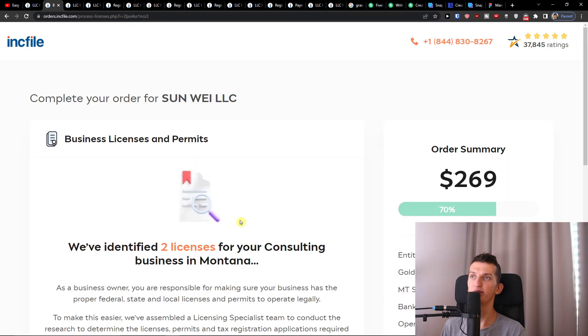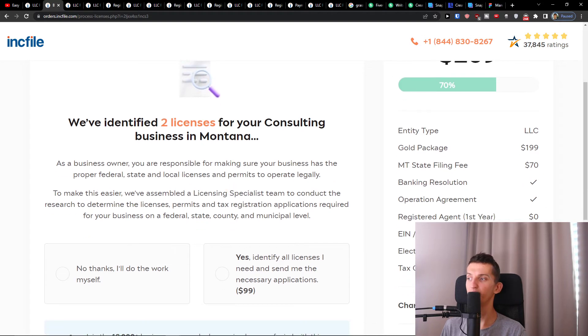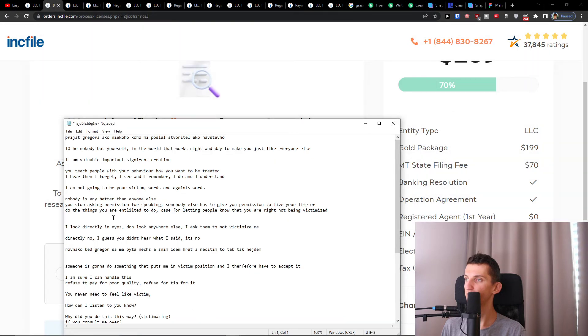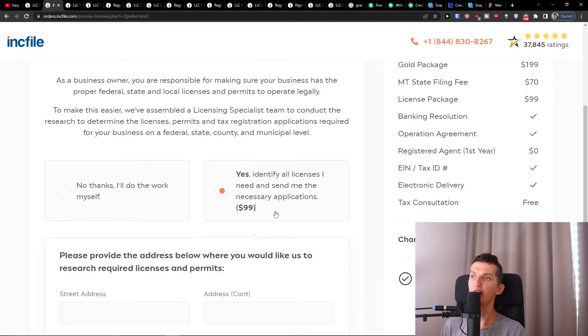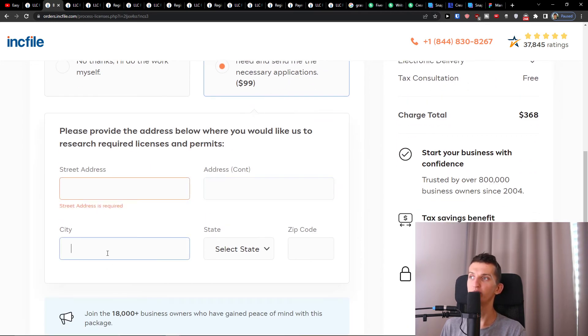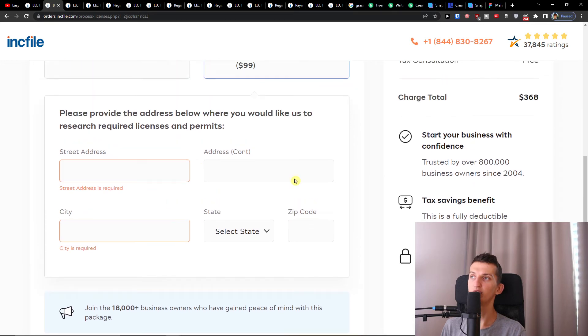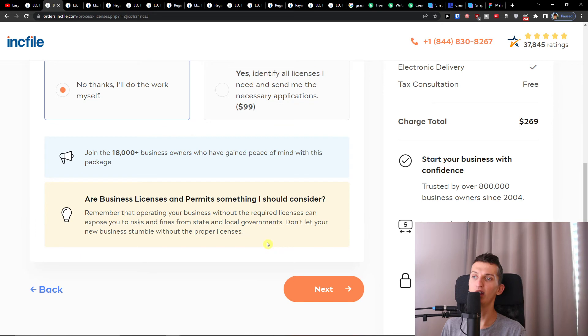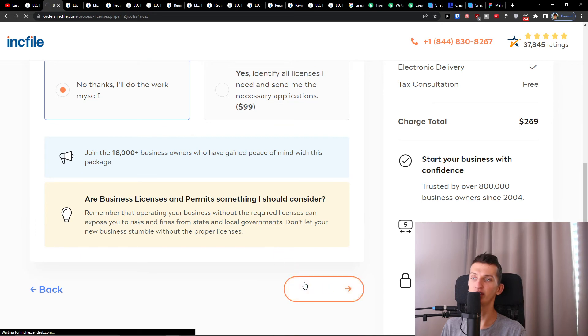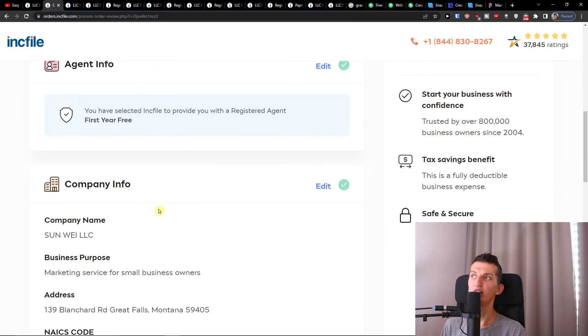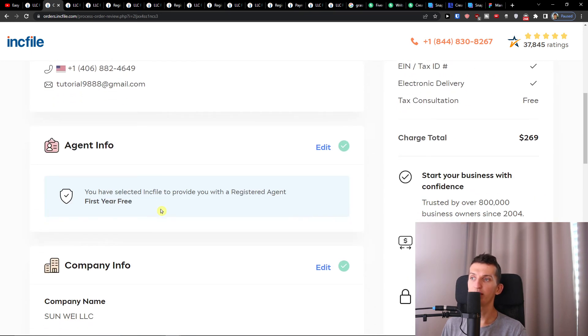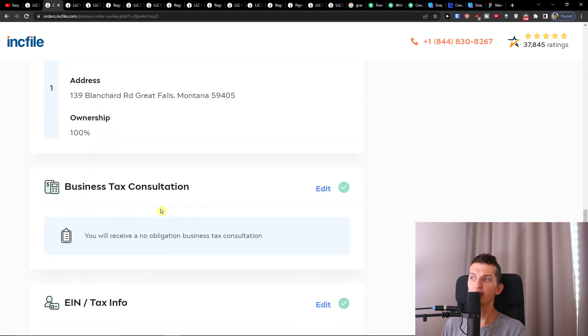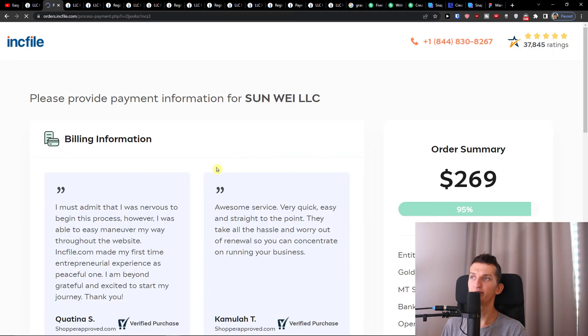Then you'll see they will identify two licenses for your consulting business in Montana. When you're going to fill everything, I recommend having Incfile cover this for you. You would add the street address and city, and they will research it for you and the state. Fill it out, and when you have it, click Next again. Then you'll see the review of the order for your company. When you have it, you're going to fill everything here and then press Next again.